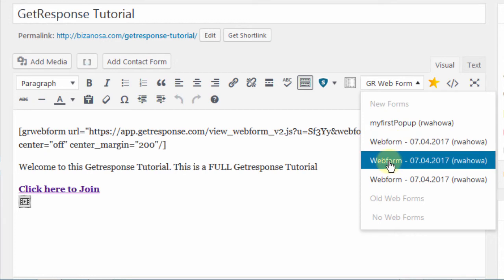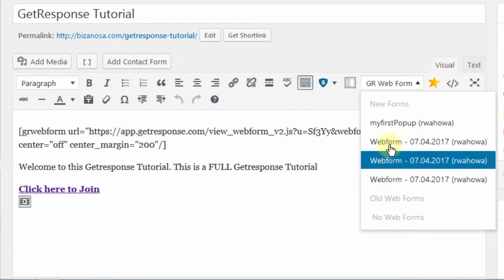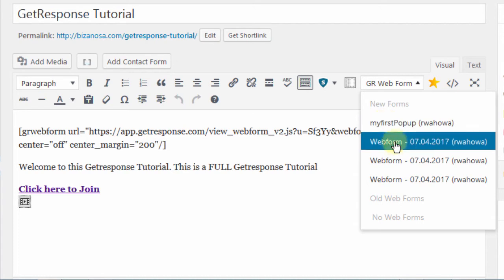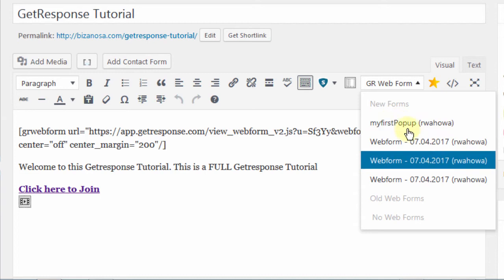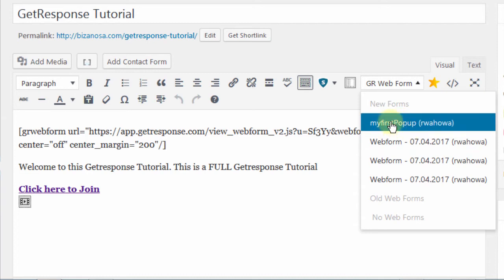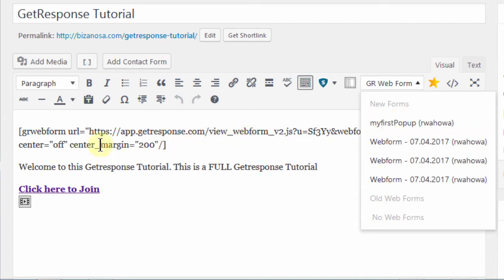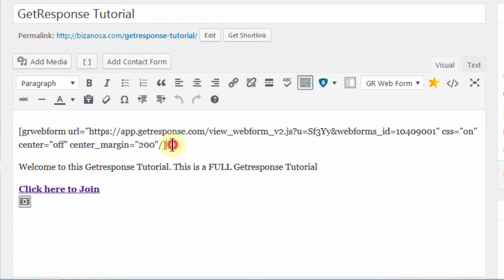This is why I was saying that it's very important for you to give your forms recognizable names. You can see this is web form, I don't even know which one this is. So when you're creating them, make sure you give them names that you can recognize and names that make sense. At least for this one, this one would make sense. So if I wanted to add this popup,